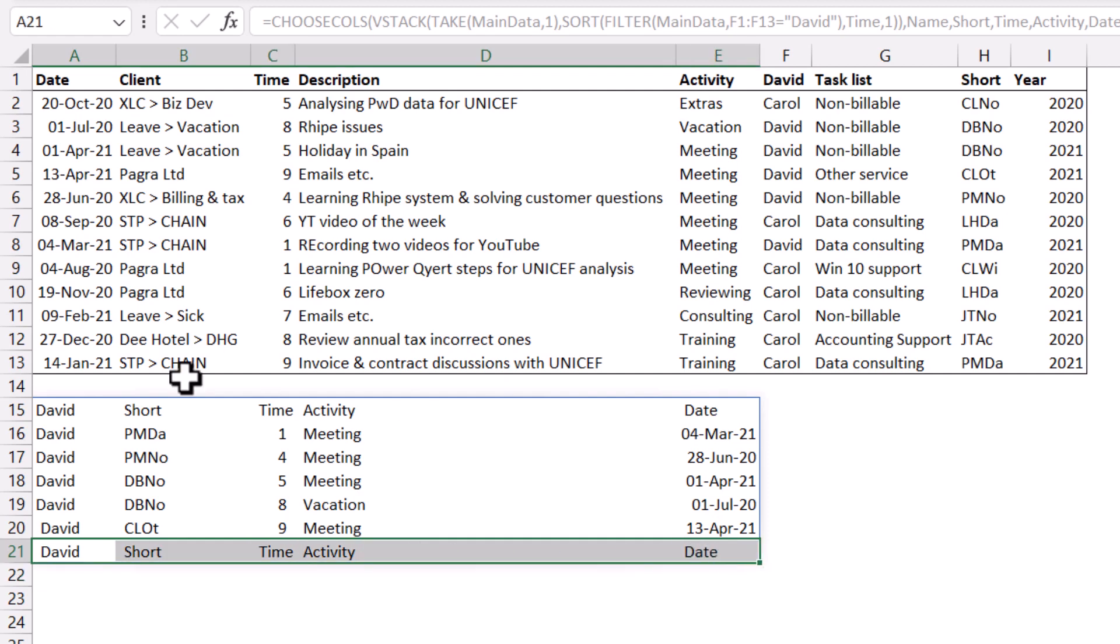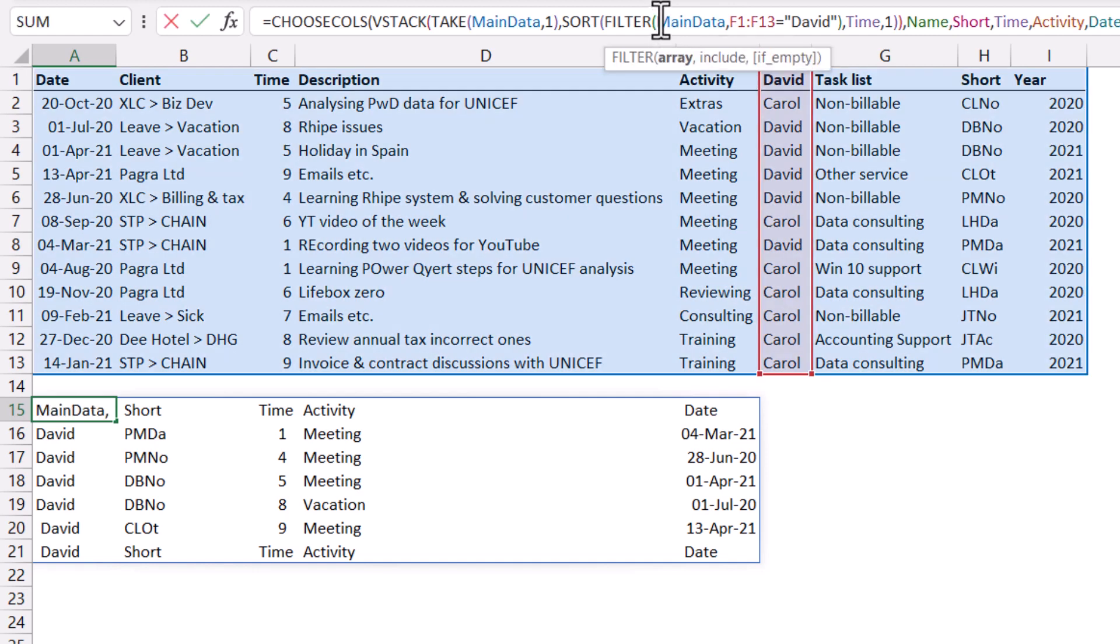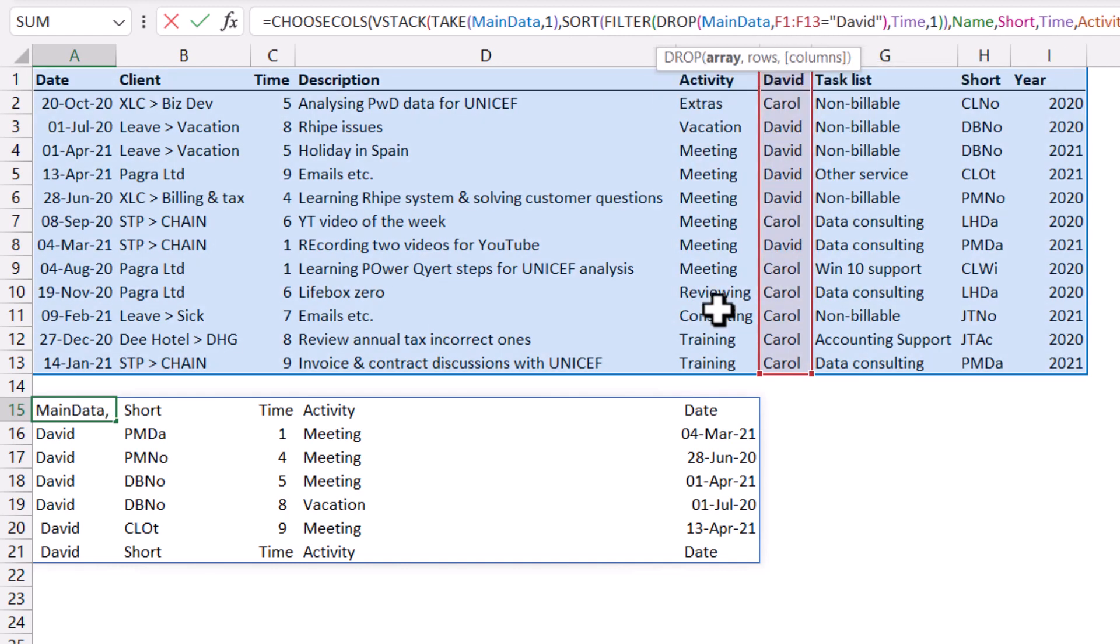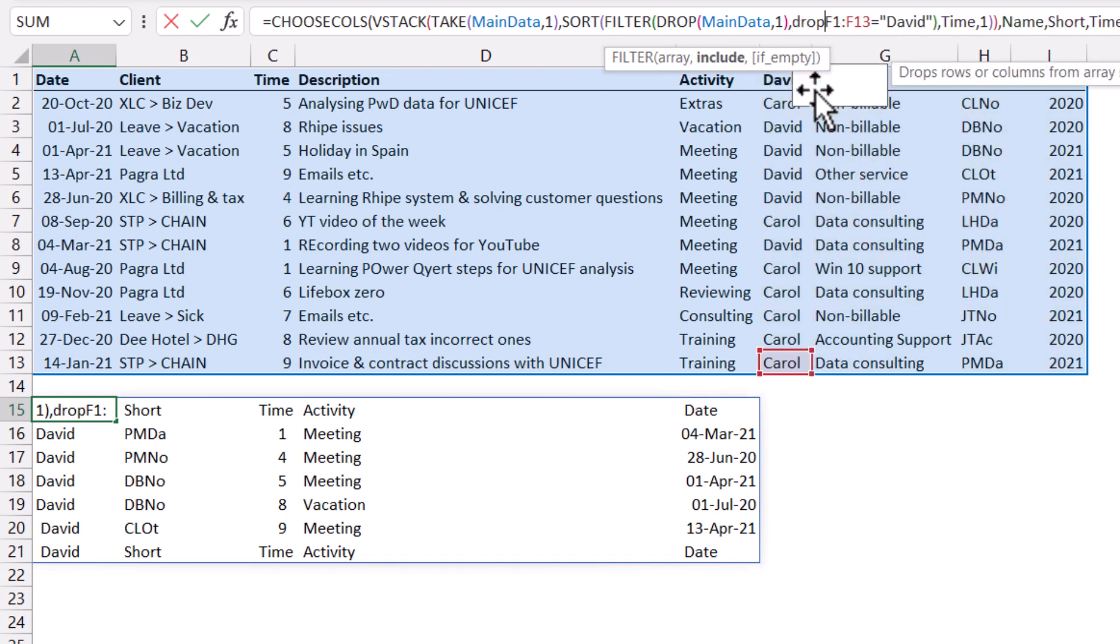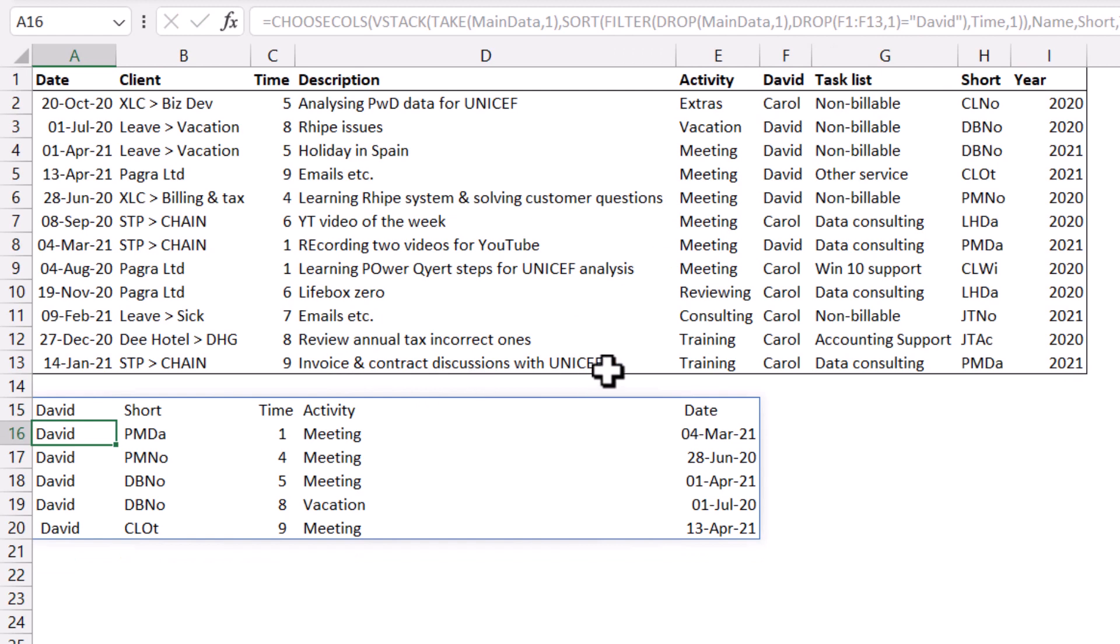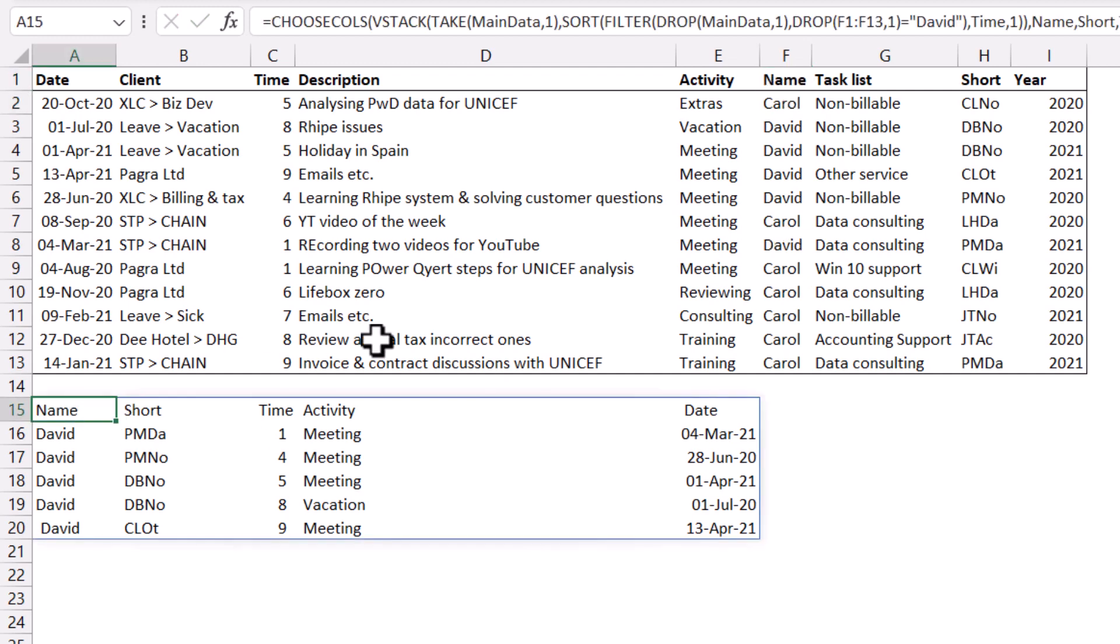And to do that, drop is kind of the opposite of take. So take will take the first row from that data set. Drop can drop the first row from it. So drop of this, and then I can say comma one, and then also drop here, comma one, like that. We'll get rid of that problem. It's kind of a really rare use case where you would have the same entry that you're filtering as a header. But I guess it is something that you should be aware of that can happen.